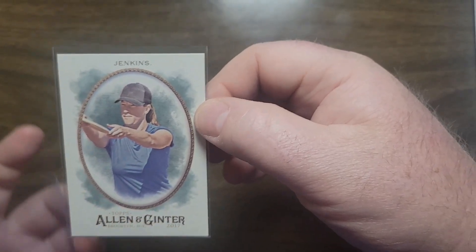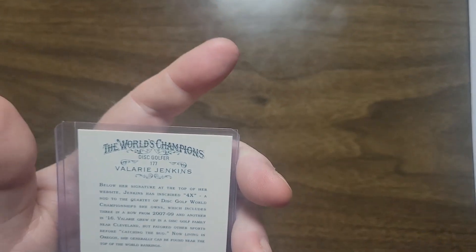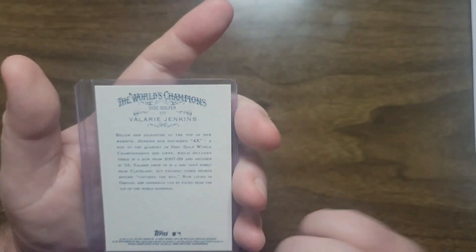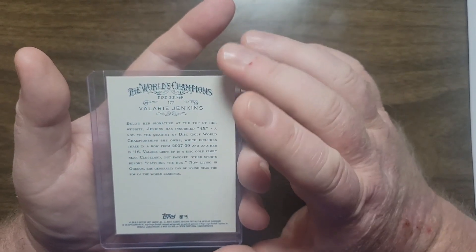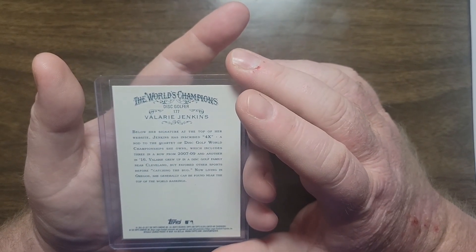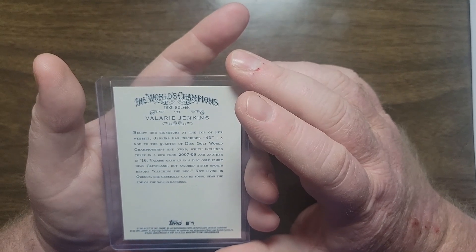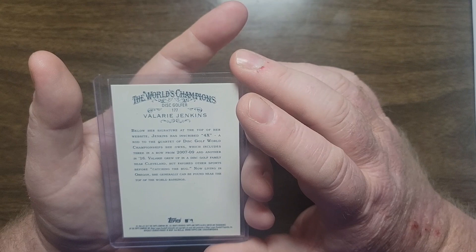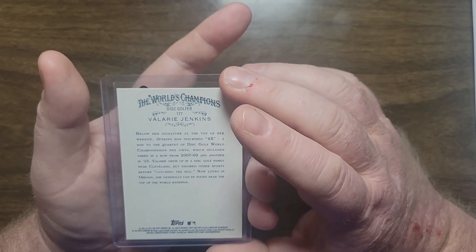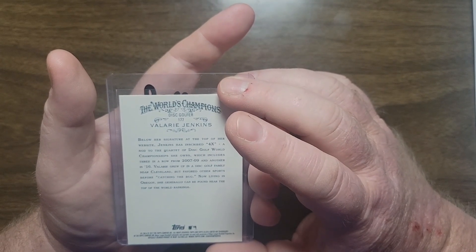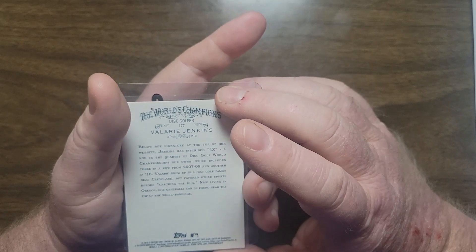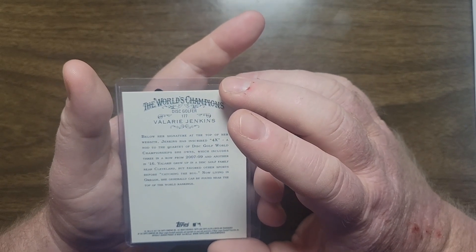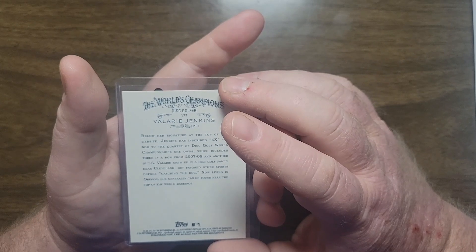There's the back card, number 177. Titled The World's Champion Disc Golfer Valerie Jenkins. Below her signature at the top of her website, Jenkins has inscribed 4X, a nod to the quartet of disc golf world championships she owns, which includes three in a row from 07 to 09 and another in 2016.